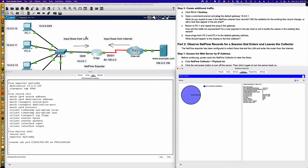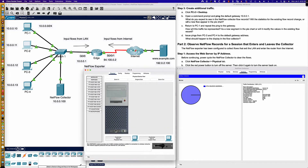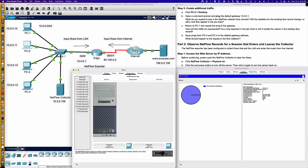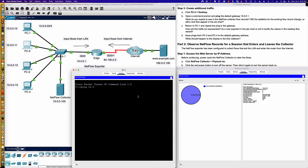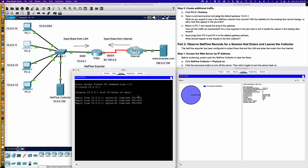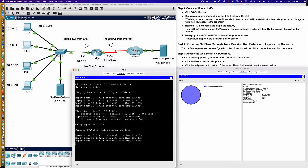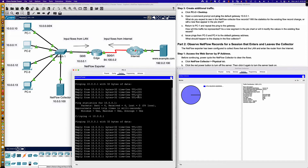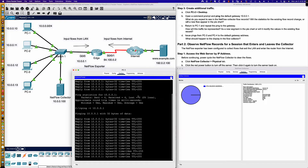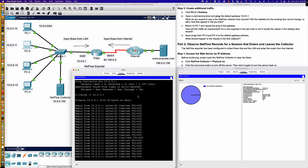Now we're going to go over to PC2 and generate some additional traffic. You can see there's a web server out here. First, it wants us to ping the default gateway, so we'll say ping 10.0.0.1. If you wanted a continuous ping, you could use dash T. As of right now, no traffic from either PC1 or PC2 is egressing out to the internet — it's all ingress into the Edge router, so we're not seeing input flows coming back from the internet.